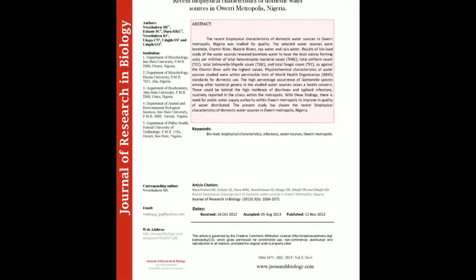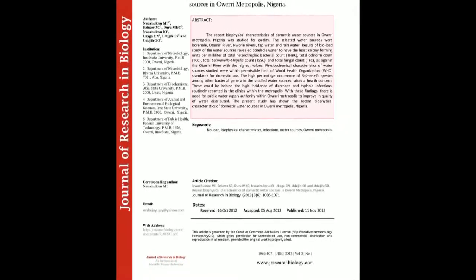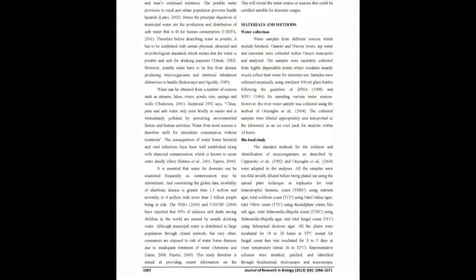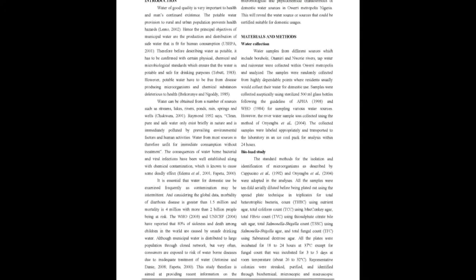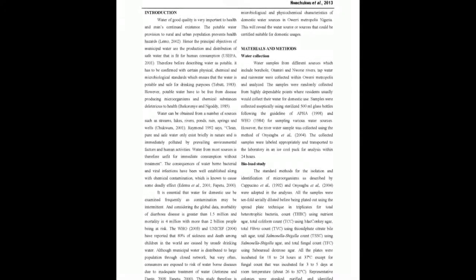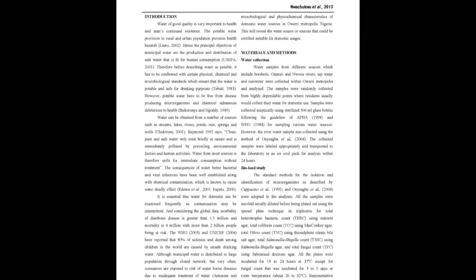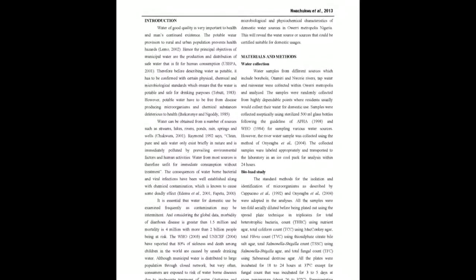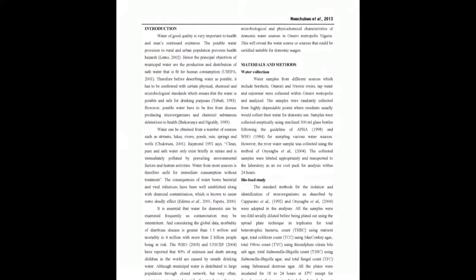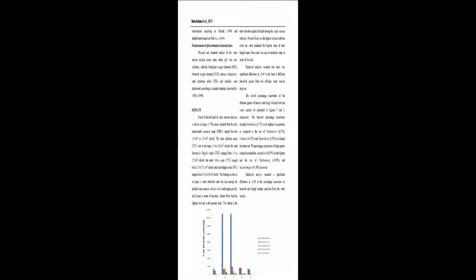The summary of this article goes as follows. The recent biophysical characteristics of domestic water sources in Oury Metropolis, Nigeria was studied for quality. The selected water sources were borehole, Otamary River, Ennary Rivers, tap water and rainwater.